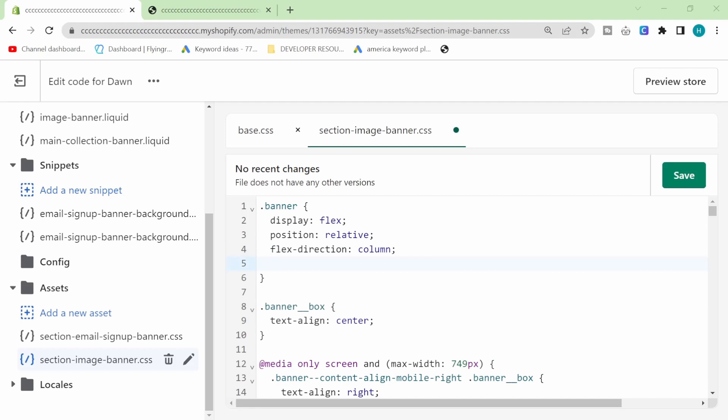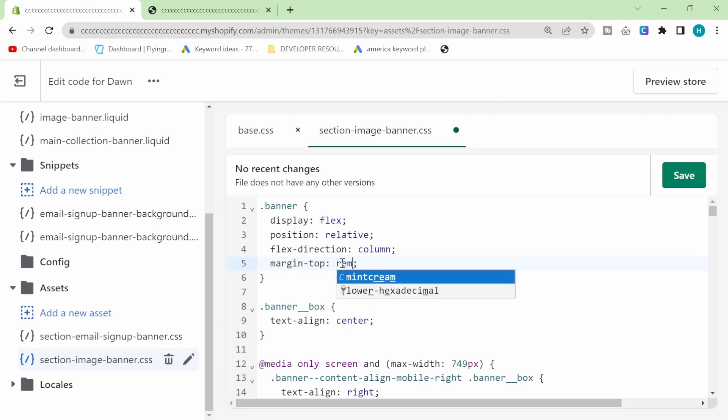To the top of this banner. So not margin-bottom but margin-top and we'll make it 2.4rem or is it rem 2.4? Okay, it's the number first. So 2.4rem like that.